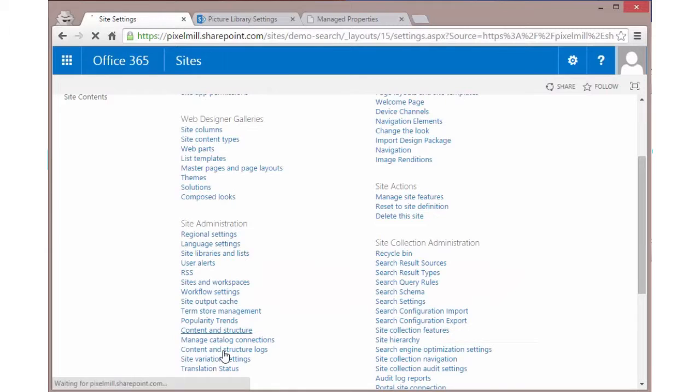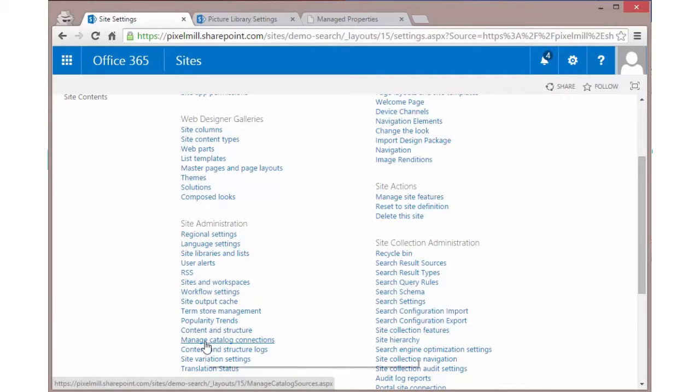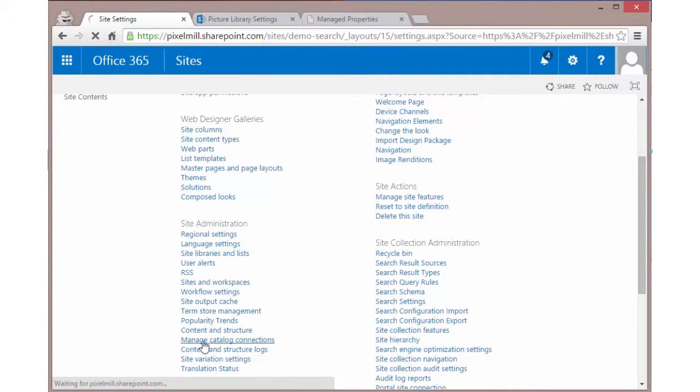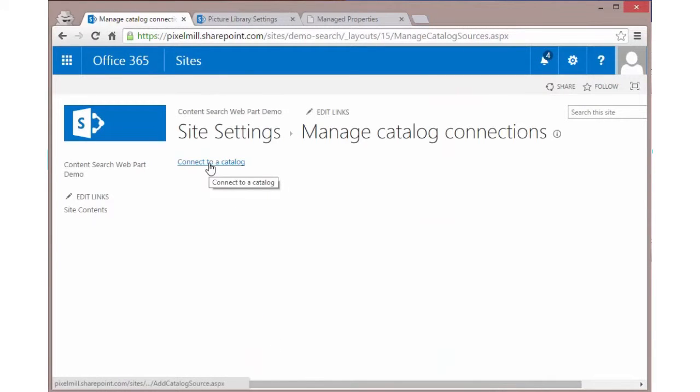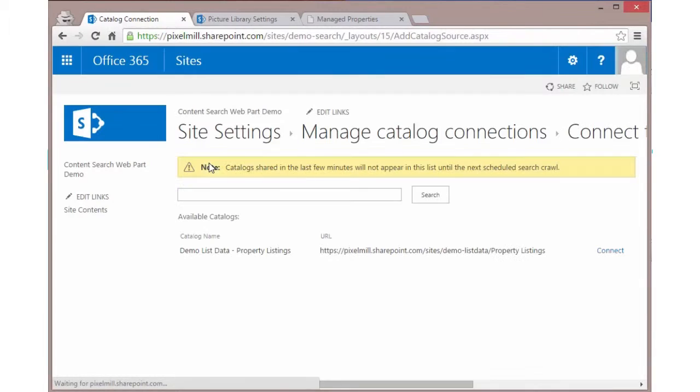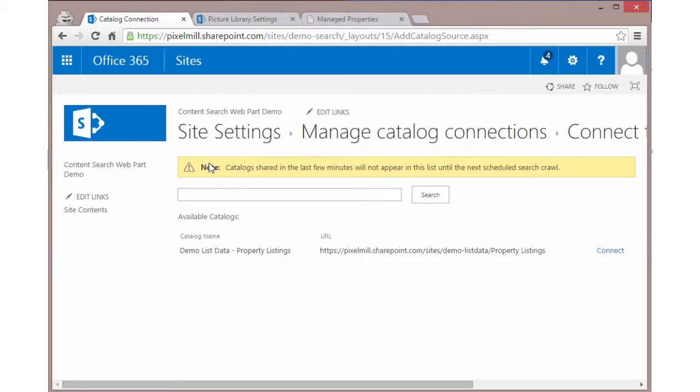Under site administration, you're going to find manage catalog connections. So let's go ahead and click on manage catalog connections. What will then happen is you can now connect to a catalog. How this works is that any time a list or library is turned into a catalog, search knows that. So whatever search service application you're connected to is going to show you all of the catalogs that are now available to you to connect to.